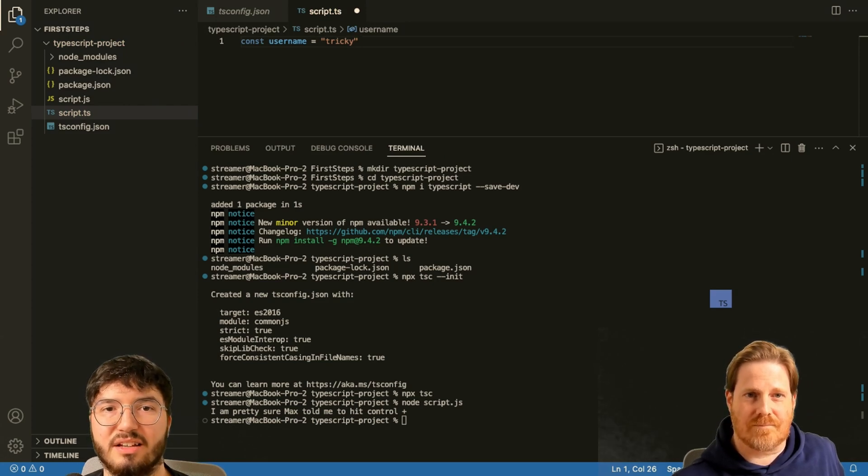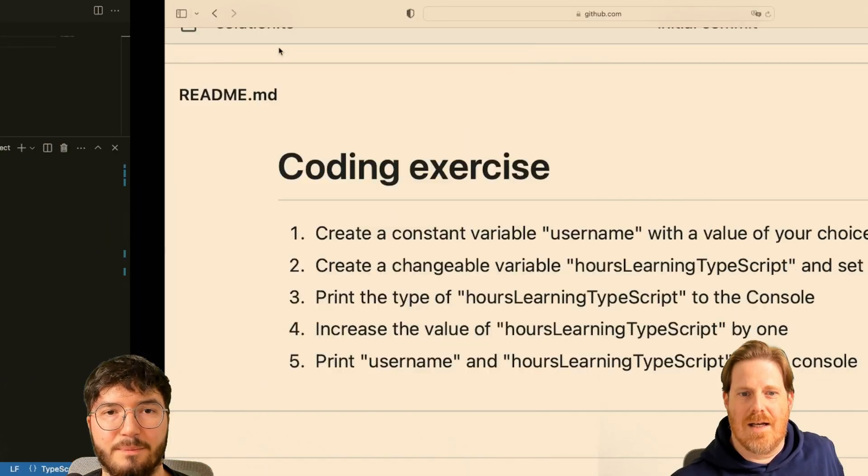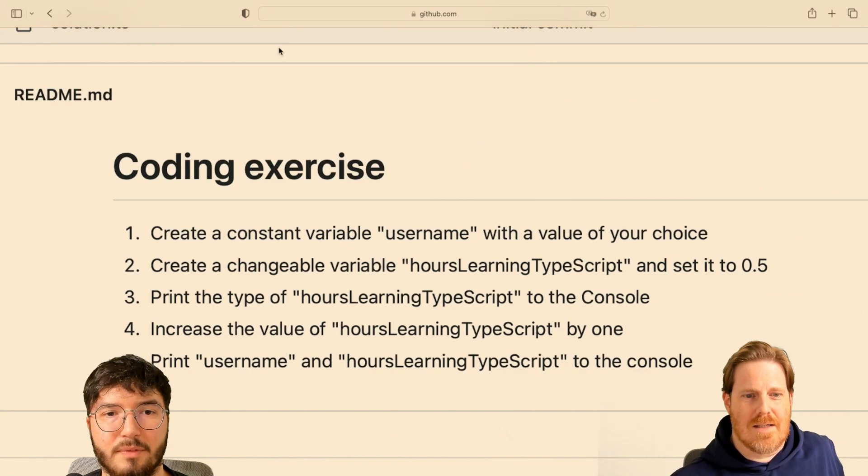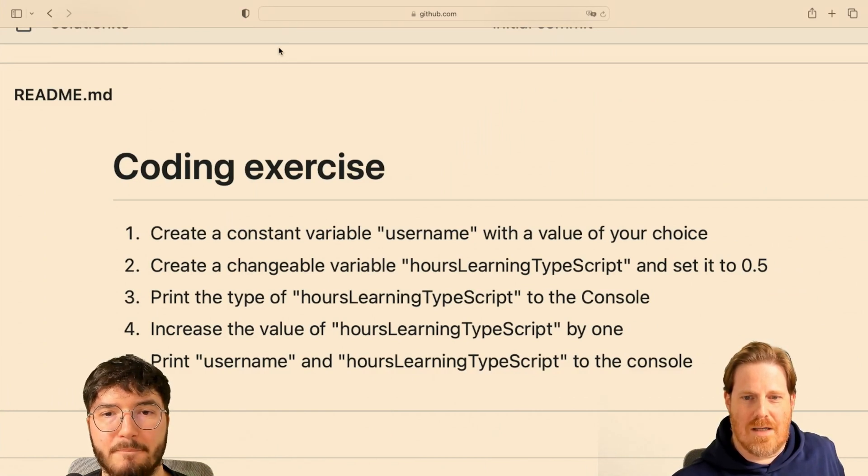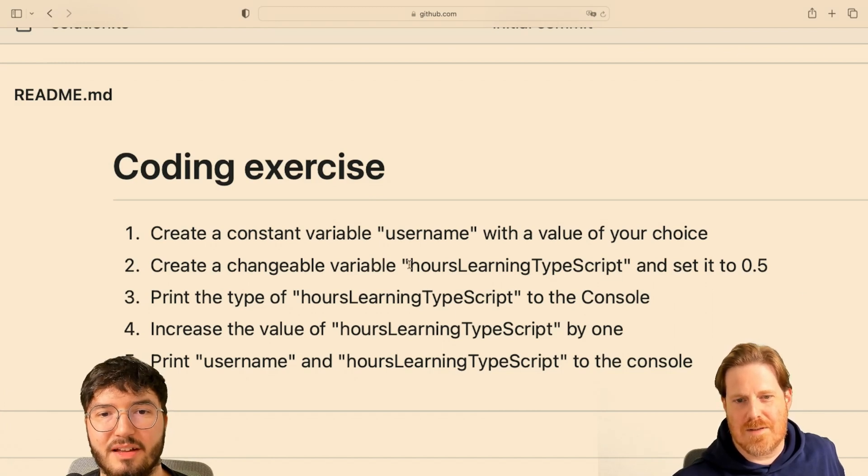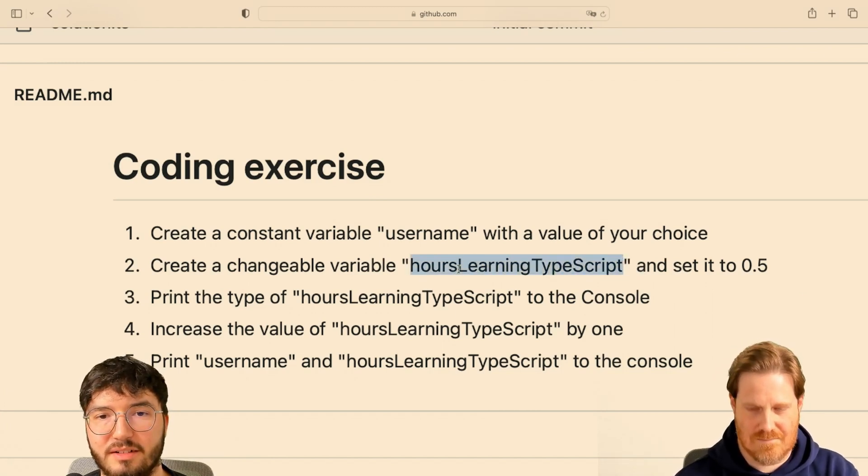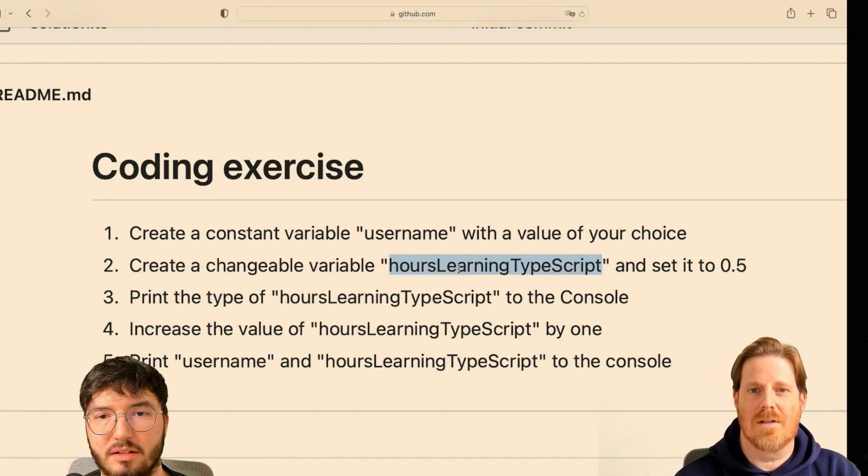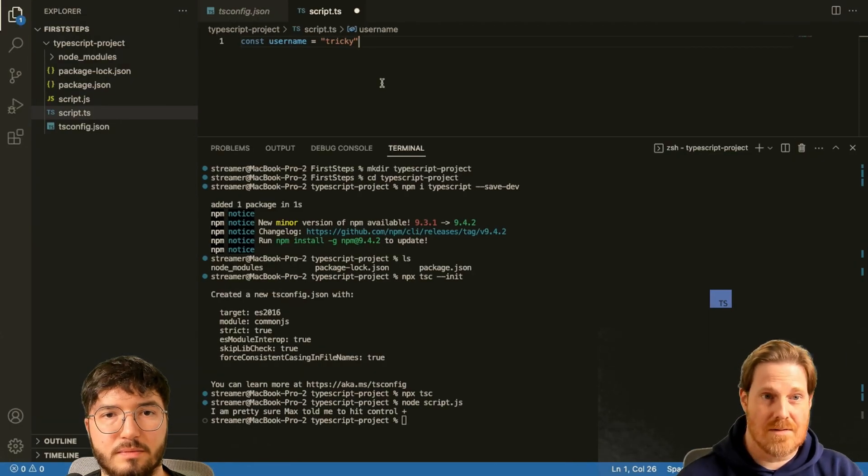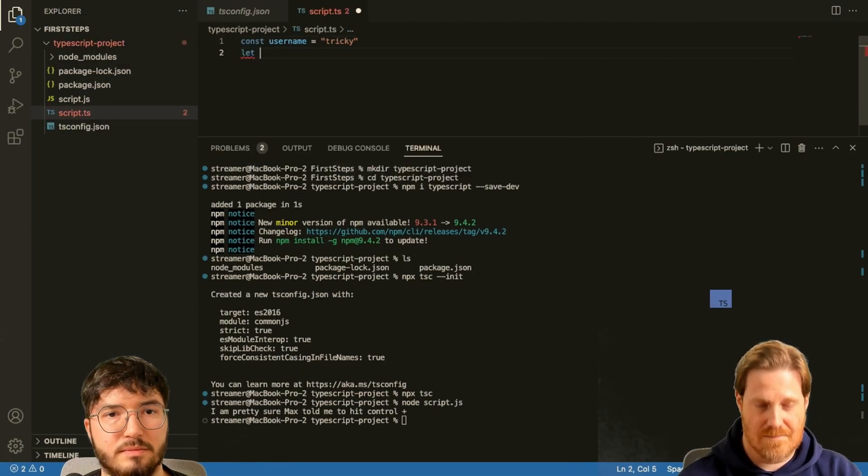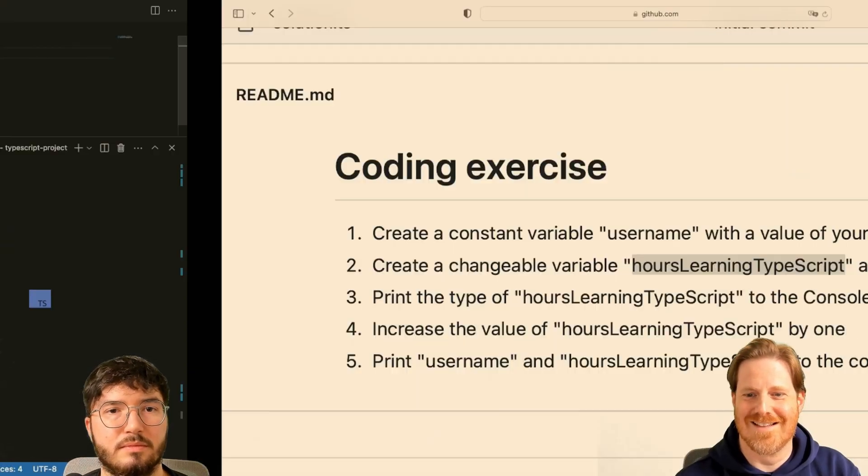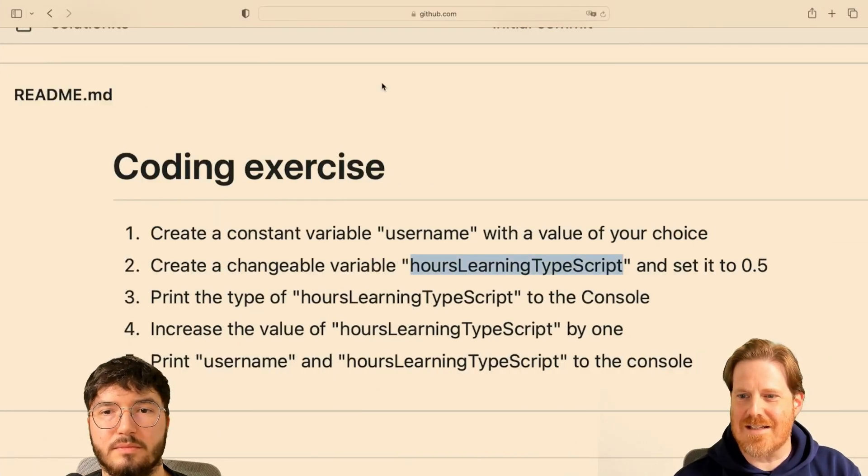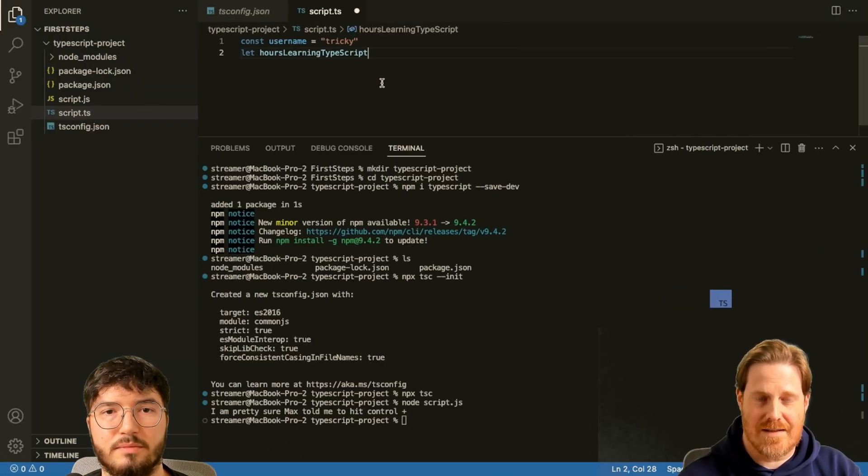Create a changeable variable hours learning type. You can copy and paste. Yeah, you can absolutely do that. Okay, so let and set it to 0.5.